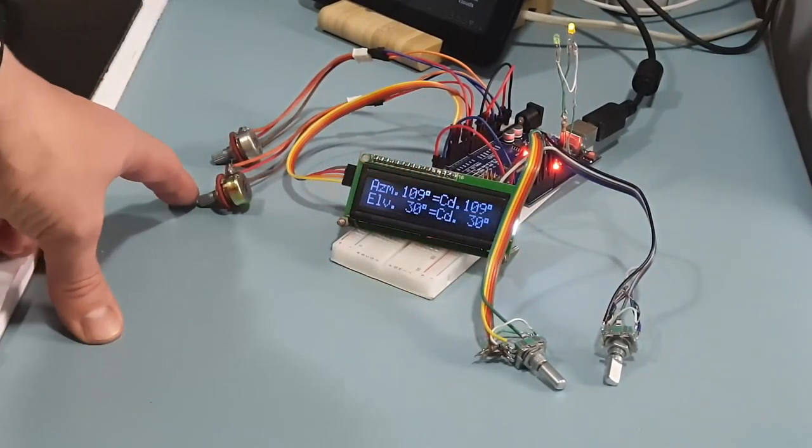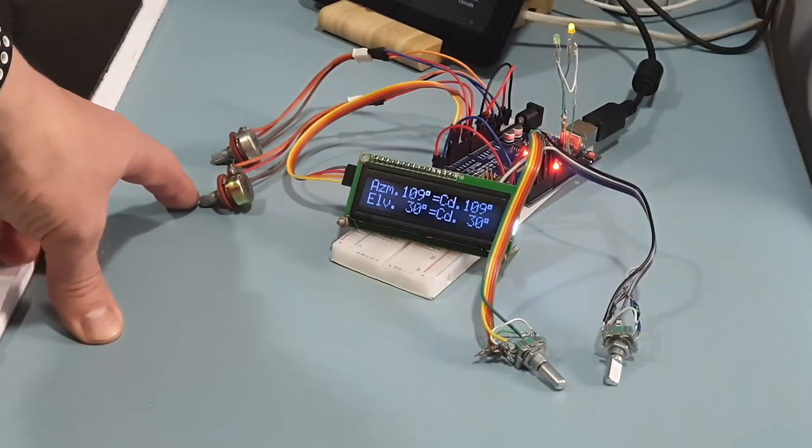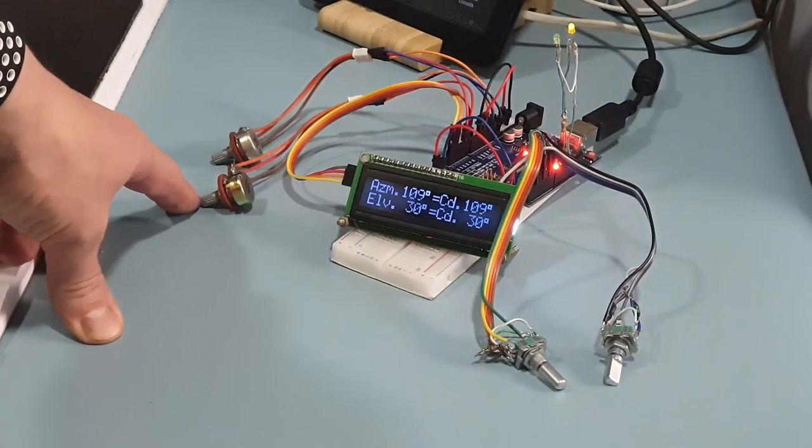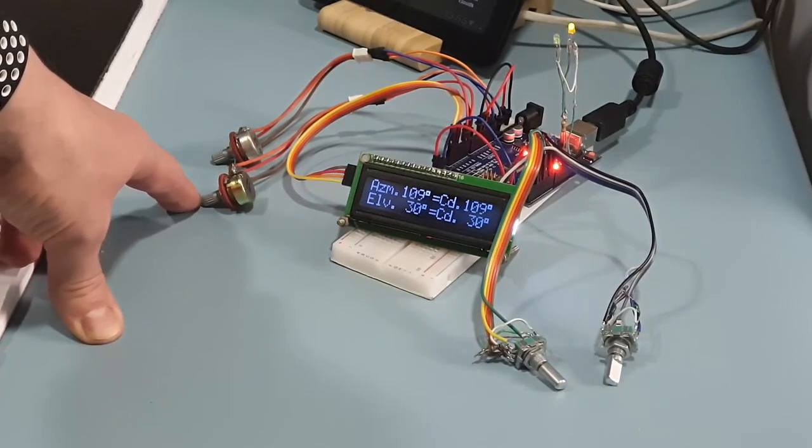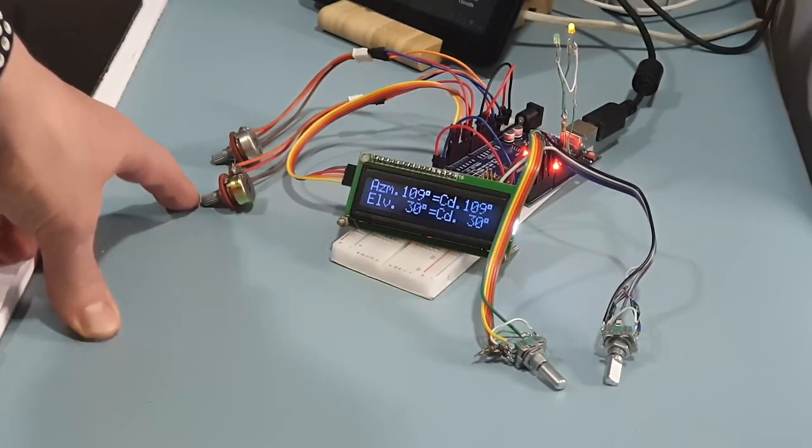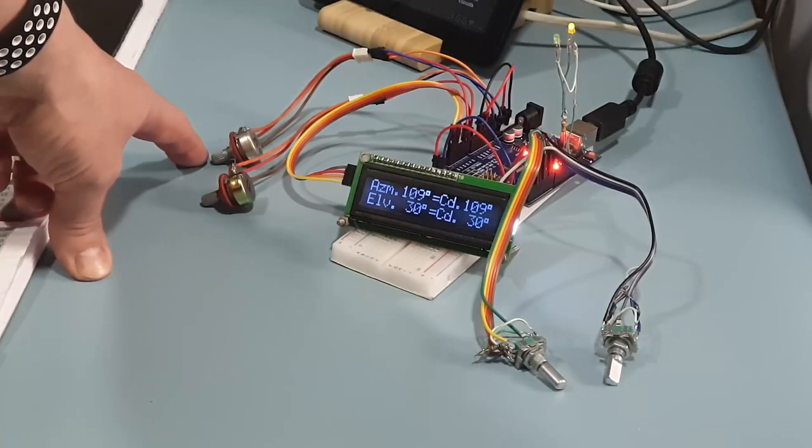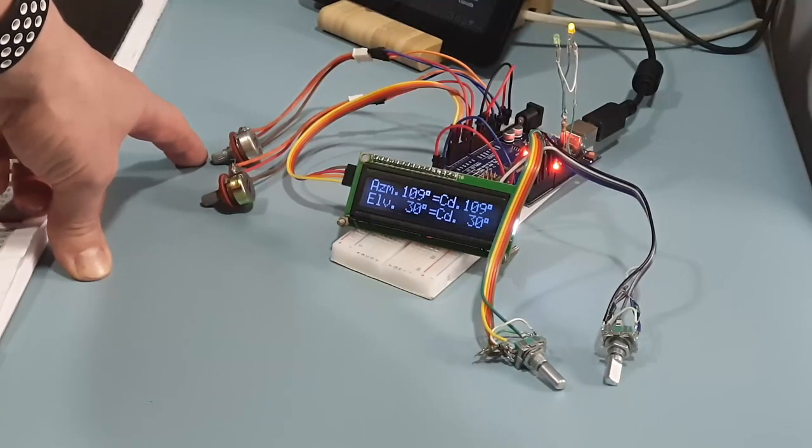One potentiometer encodes and transmits the azimuth position of the antenna, and this one transmits the elevation position of the antenna.